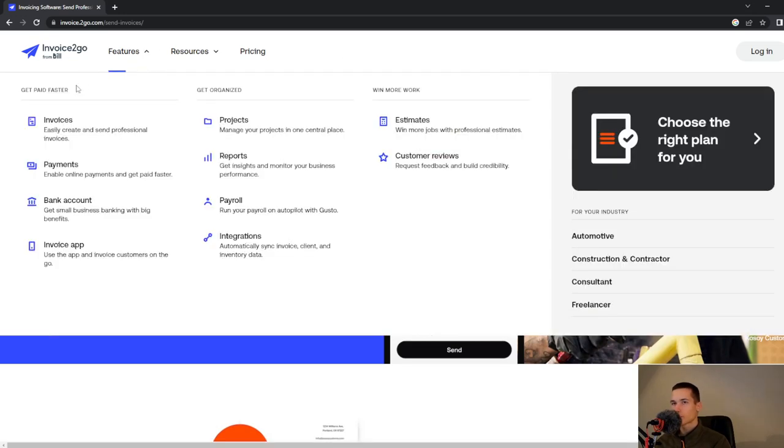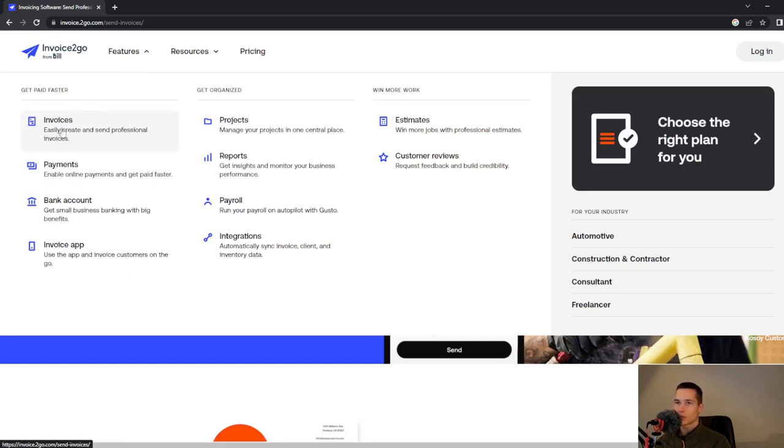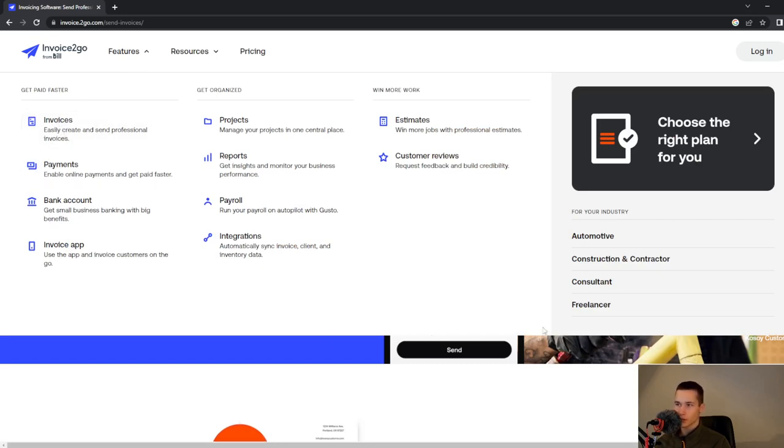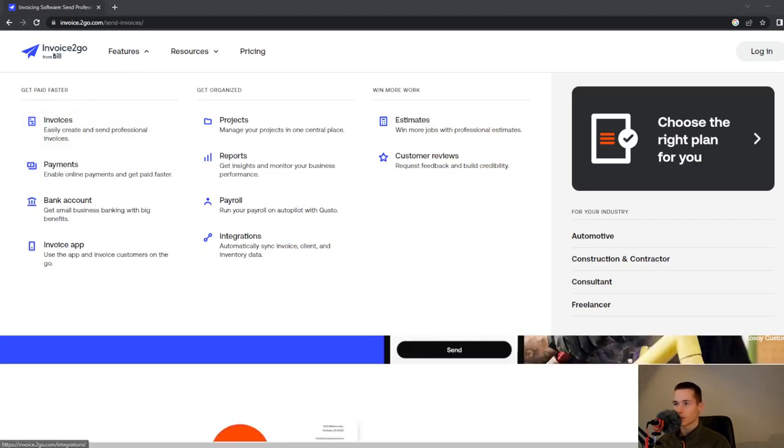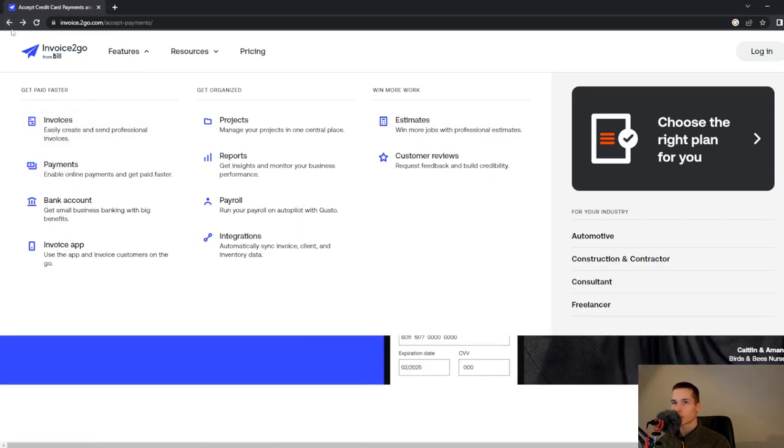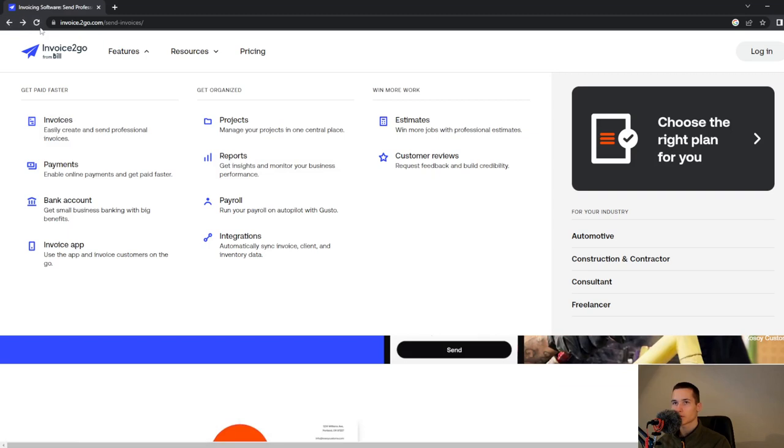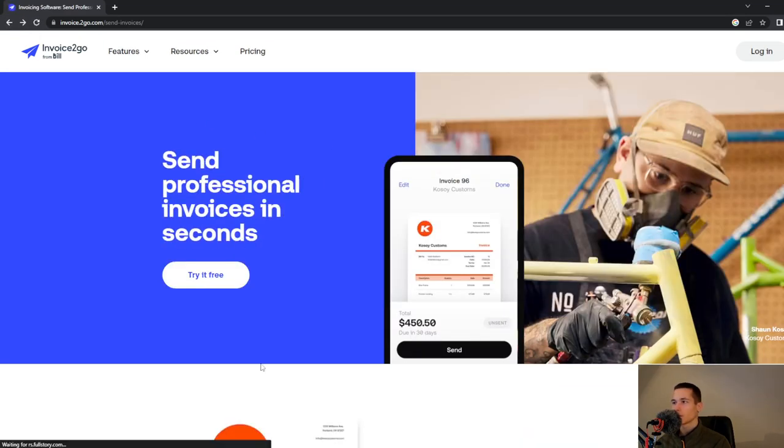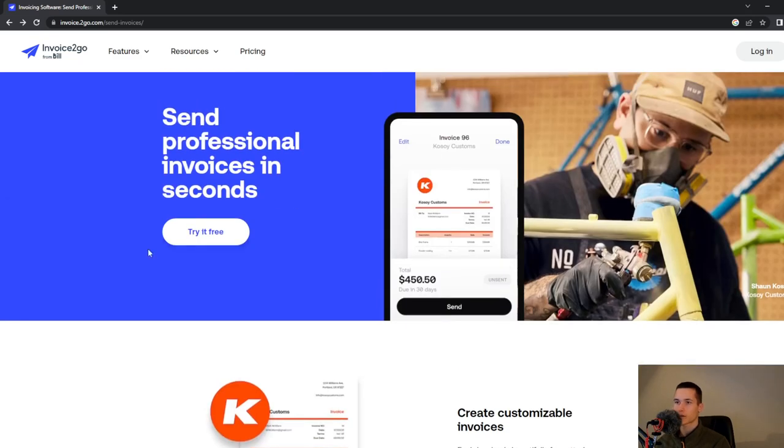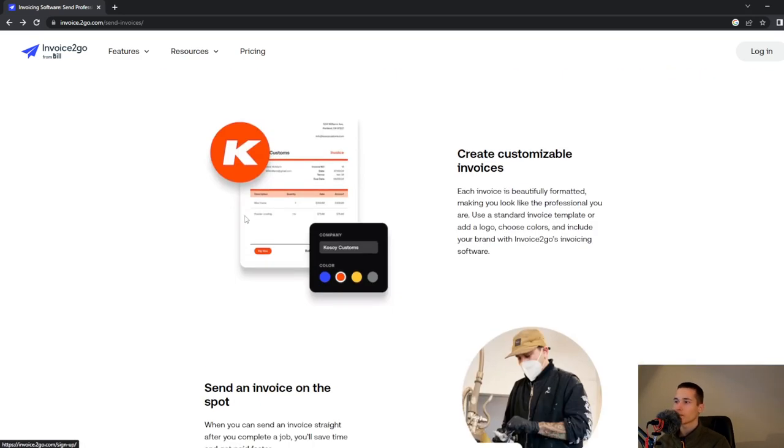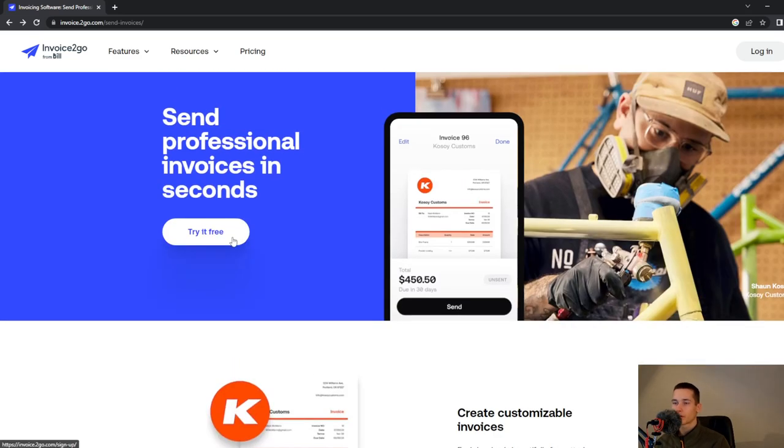How to get paid faster - we will look at invoices. I'm on that page right now. Send professional invoices in seconds and you can go and try it for free.